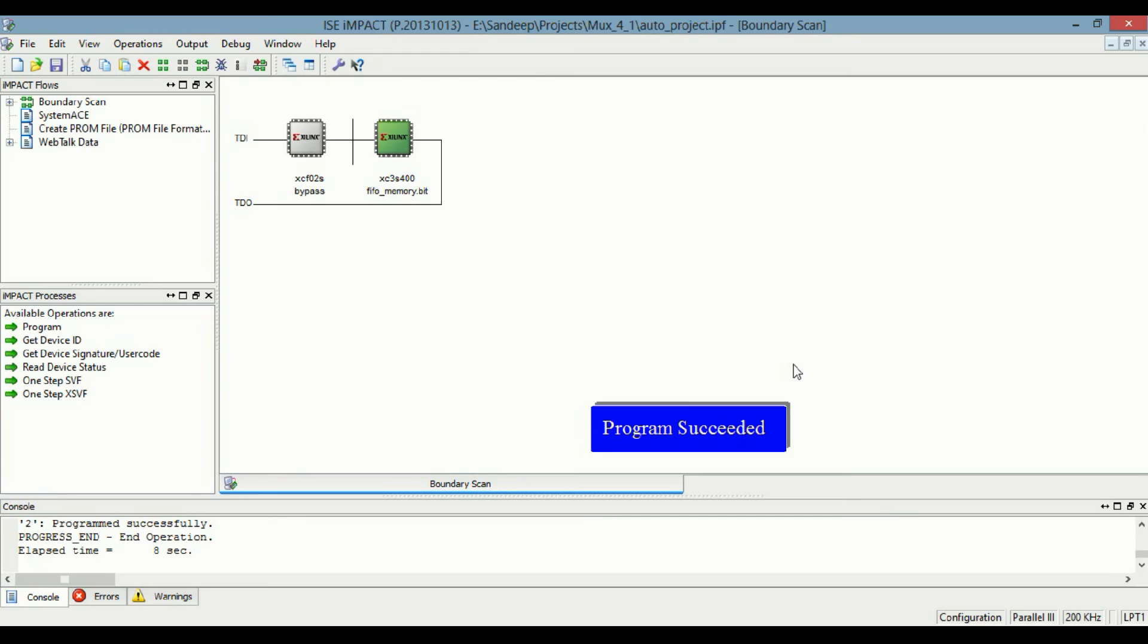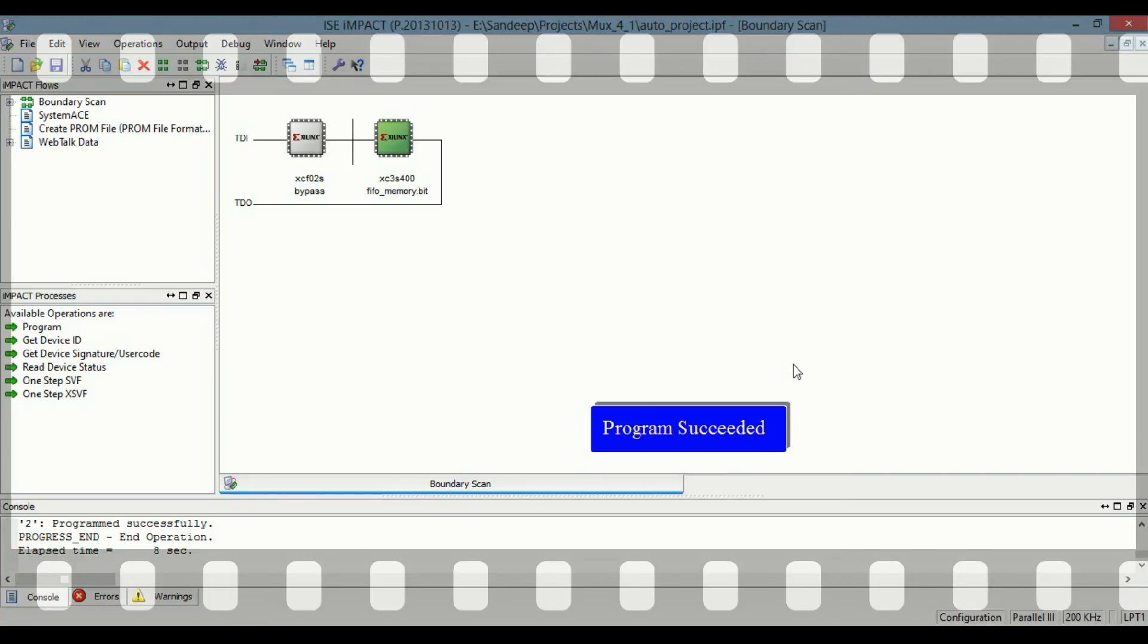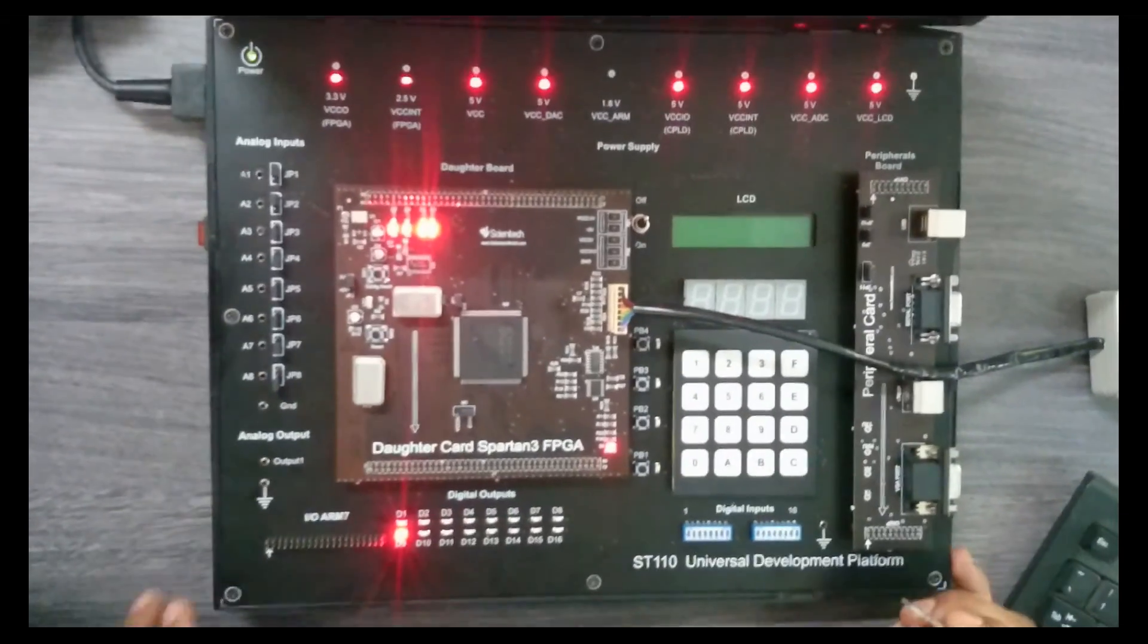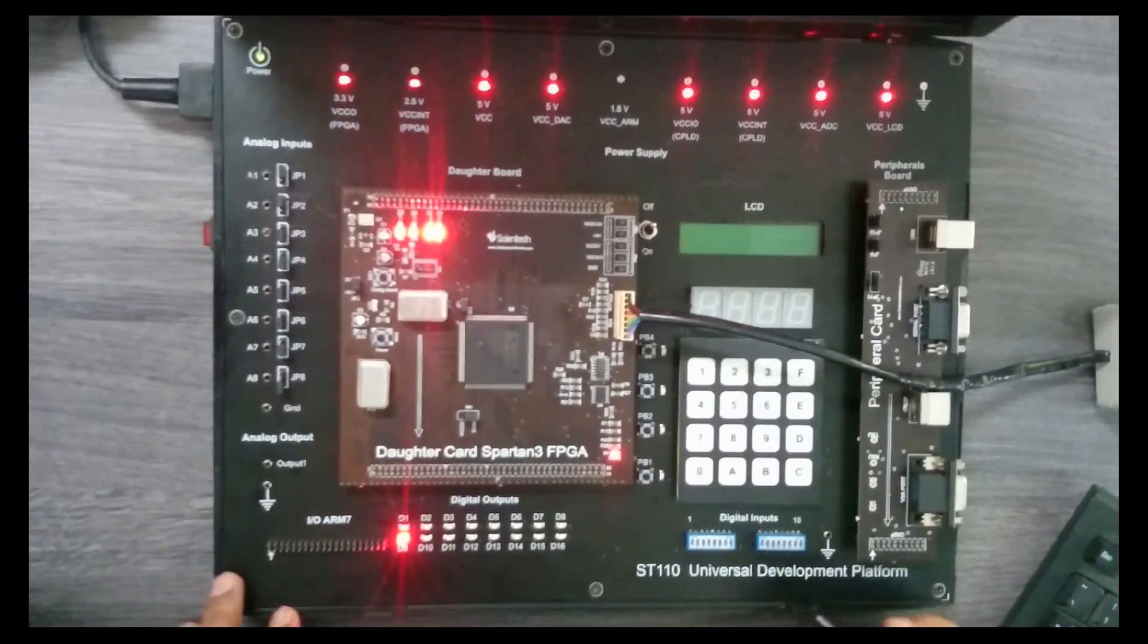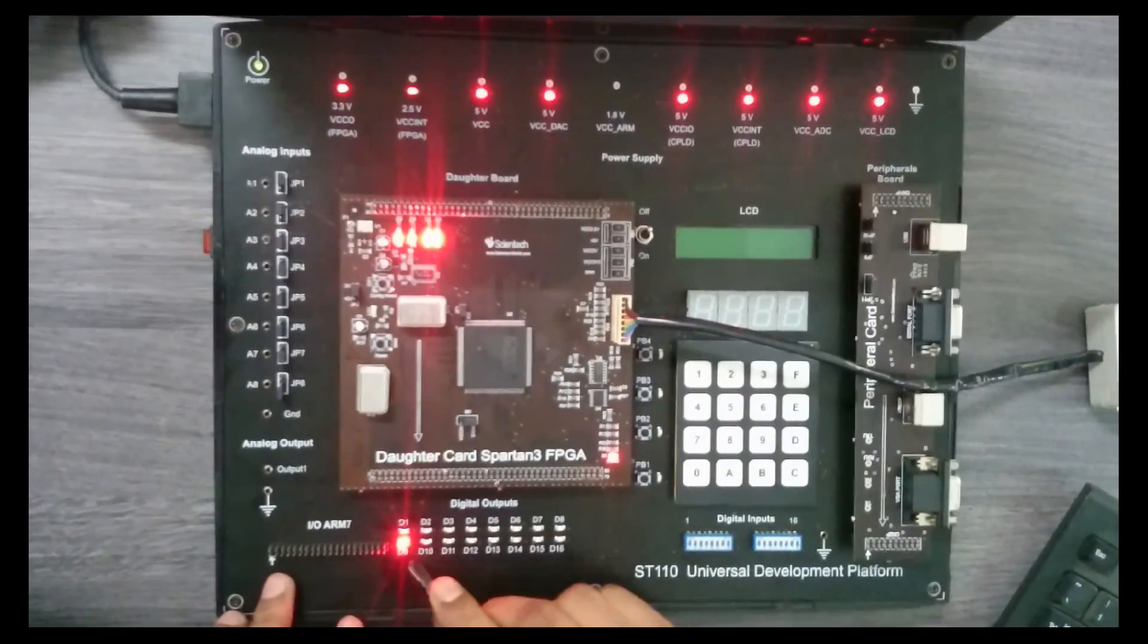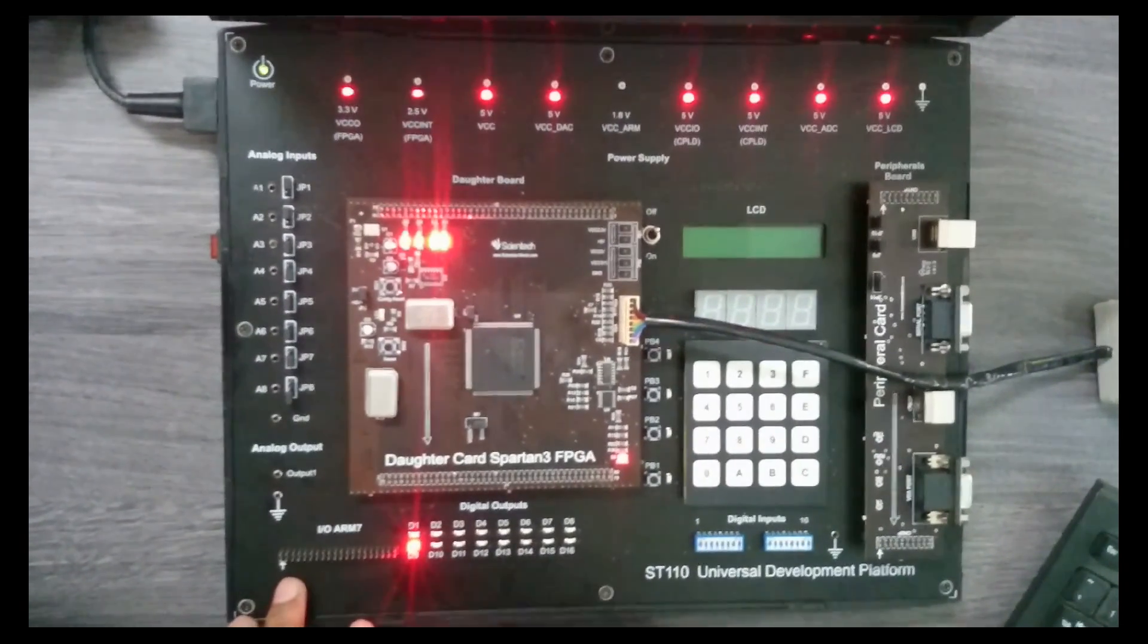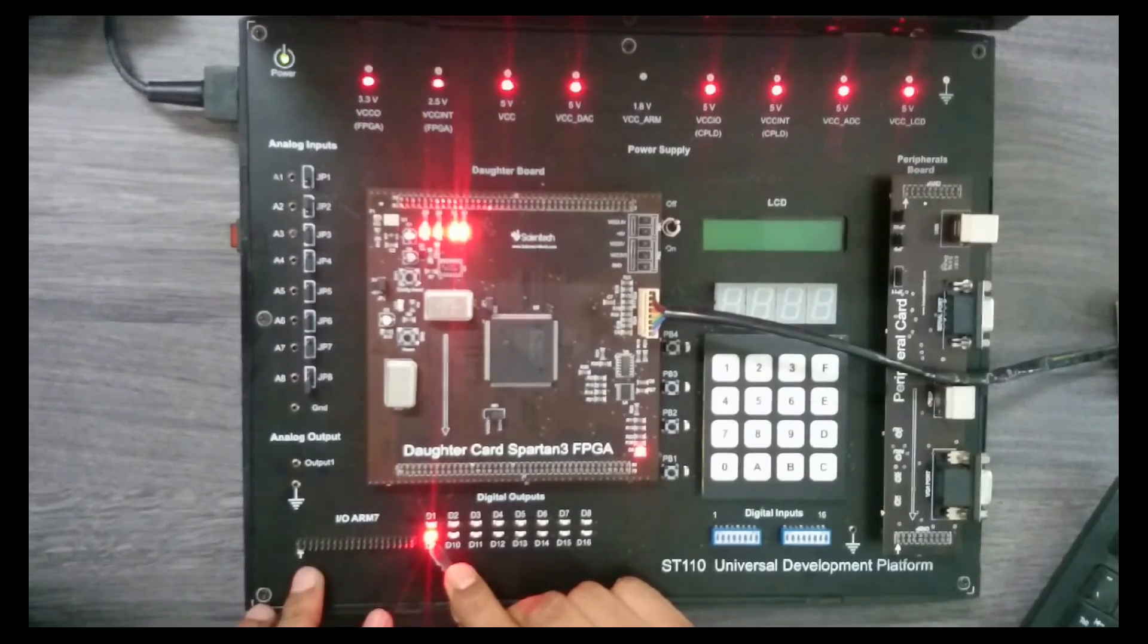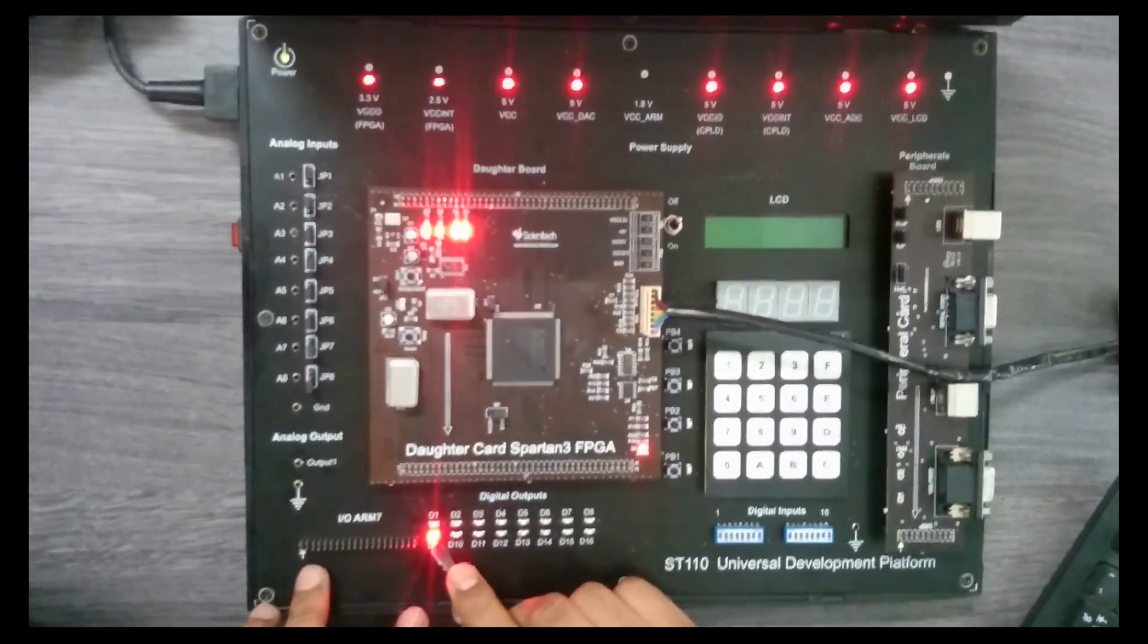Now run it. So this is the hardware for FIFO, the program is loaded in the FPGA. Now we see that this is the empty pin and this shows 1, so the memory is empty.